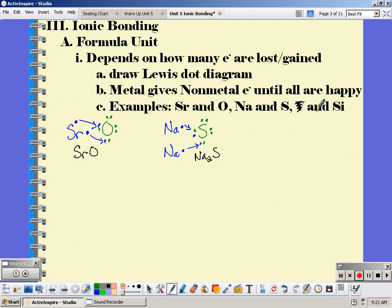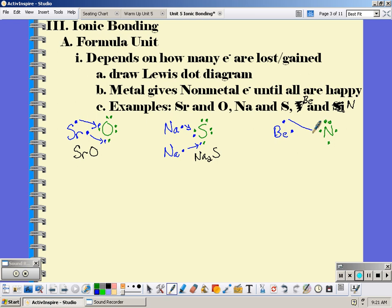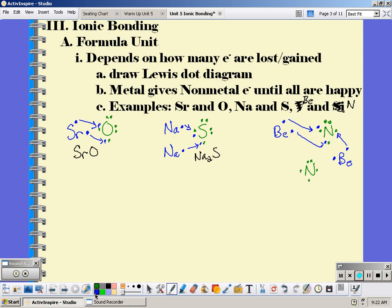For the last Lewis dot example: beryllium and nitrogen. Beryllium is in group 2 so it has 2 valence electrons; nitrogen is in group 15 and has 5 valence electrons. Beryllium gives away its valence electrons to nitrogen — beryllium is happy but nitrogen is not, so I need another beryllium. Now nitrogen has 7 but still needs one more, so I need another nitrogen. Continuing this process, I need 3 beryllium atoms and 2 nitrogen atoms for everyone to achieve a full octet. The formula is Be₃N₂.